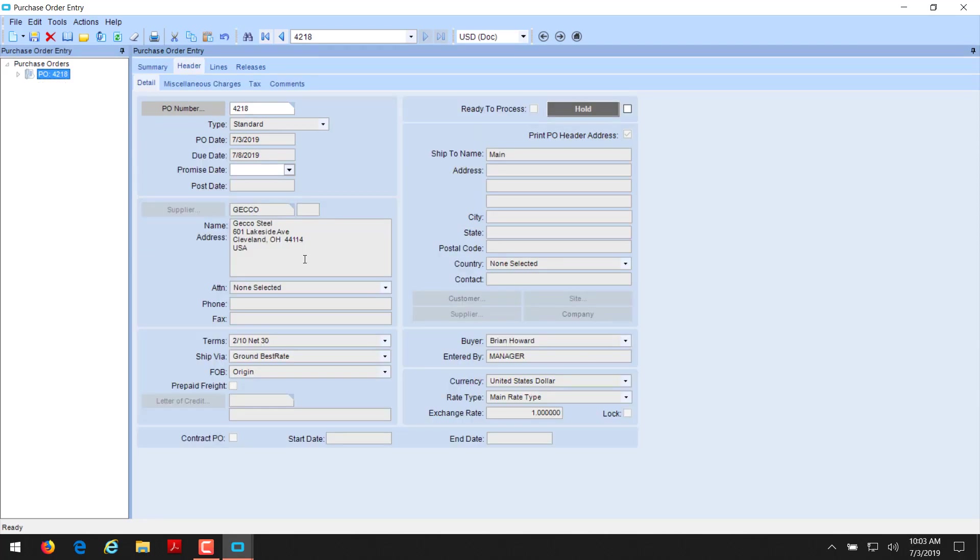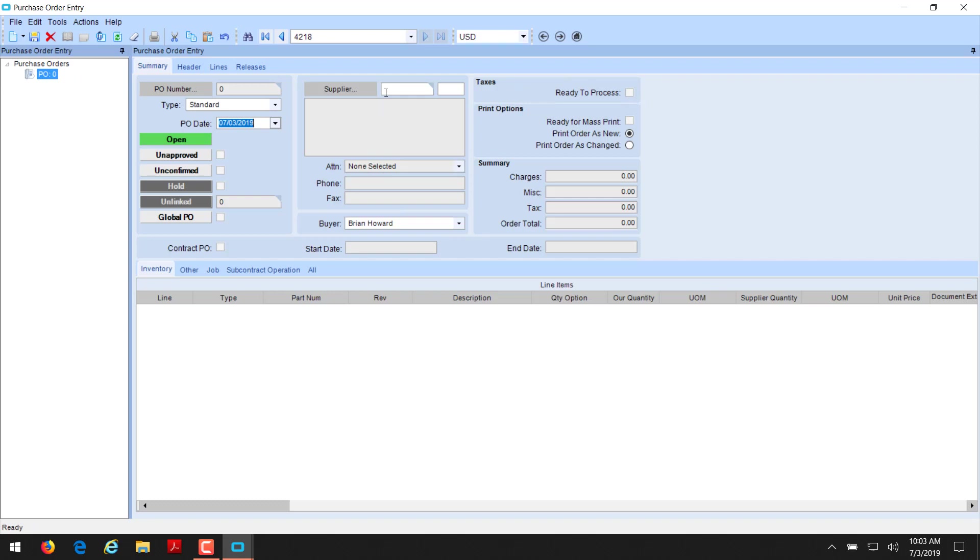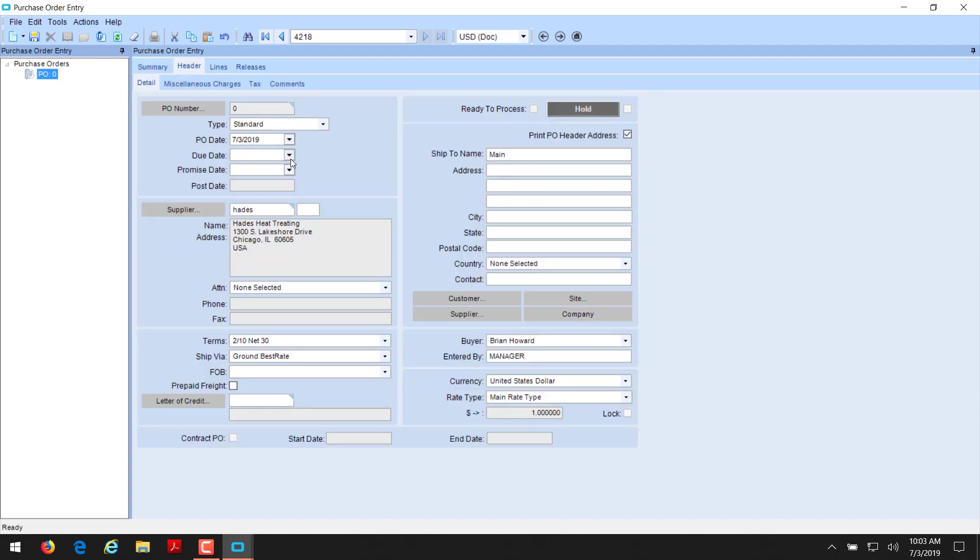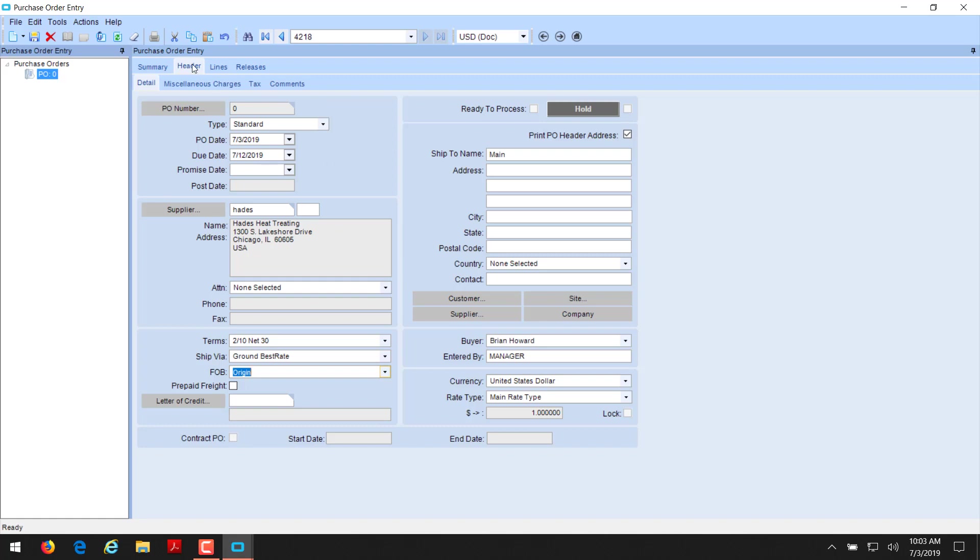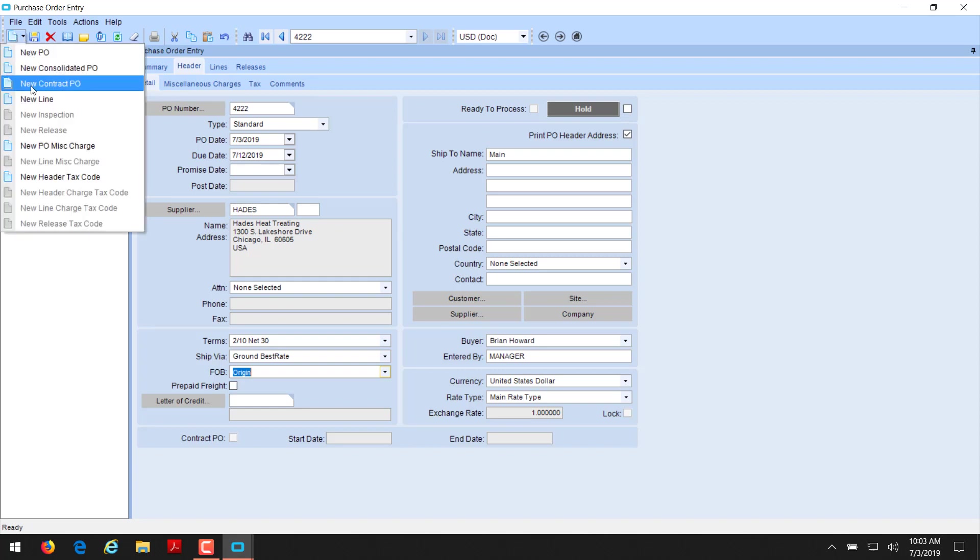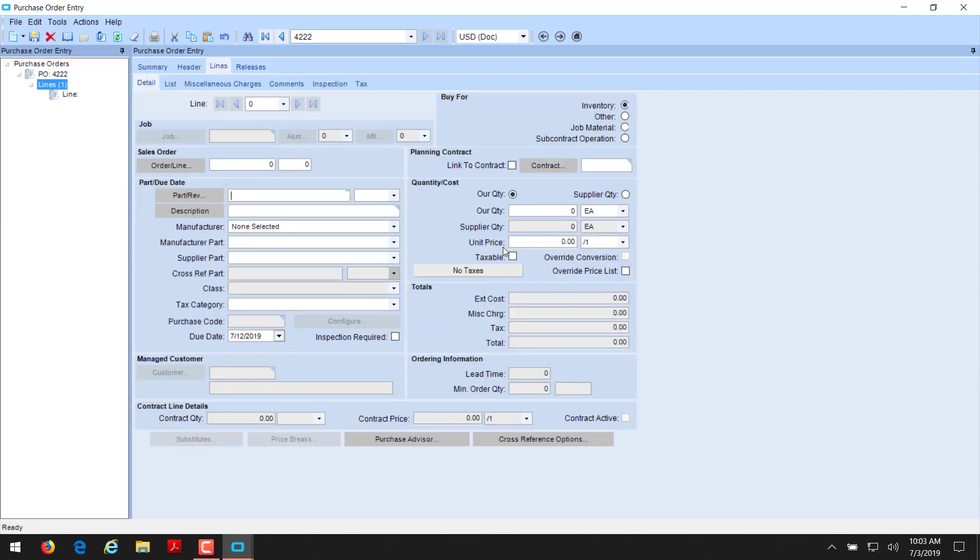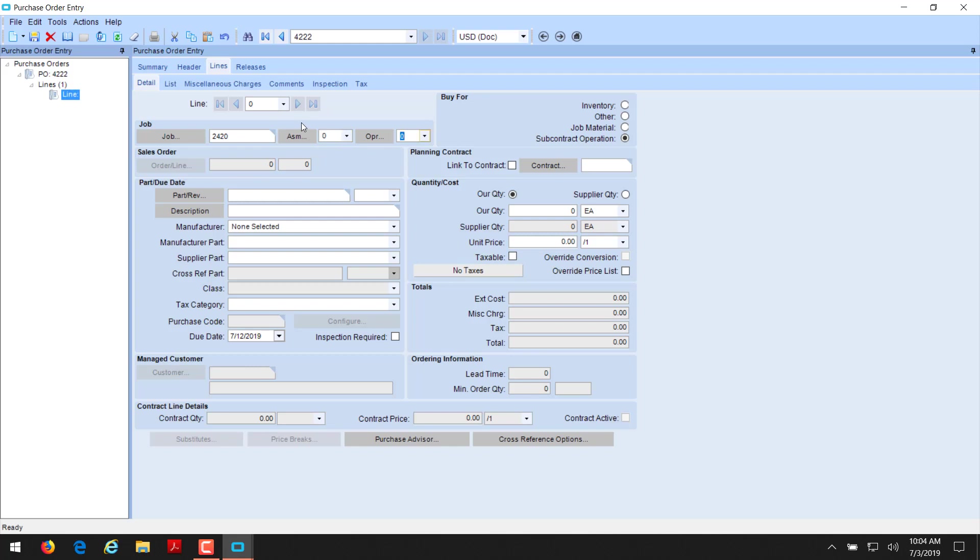So we've bought for inventory. We've bought for miscellaneous and now to a job. Now we're going to do a purchase order for a subcontract operation on a job. I'm going to create a new purchase order. This is going to be for Hades, heat treating. We are going to set up our due date of the end of next week for this. And we need a FOB. Put that in. Otherwise, we're looking good. We're going to create a new line now once we save our PO and get a number.